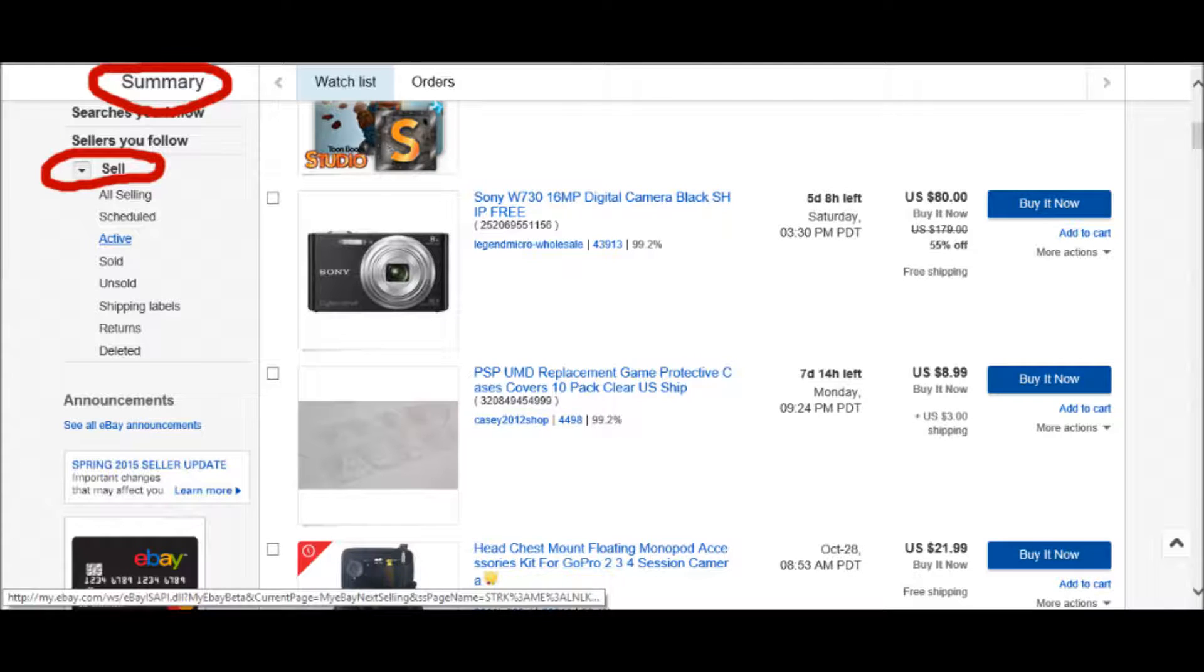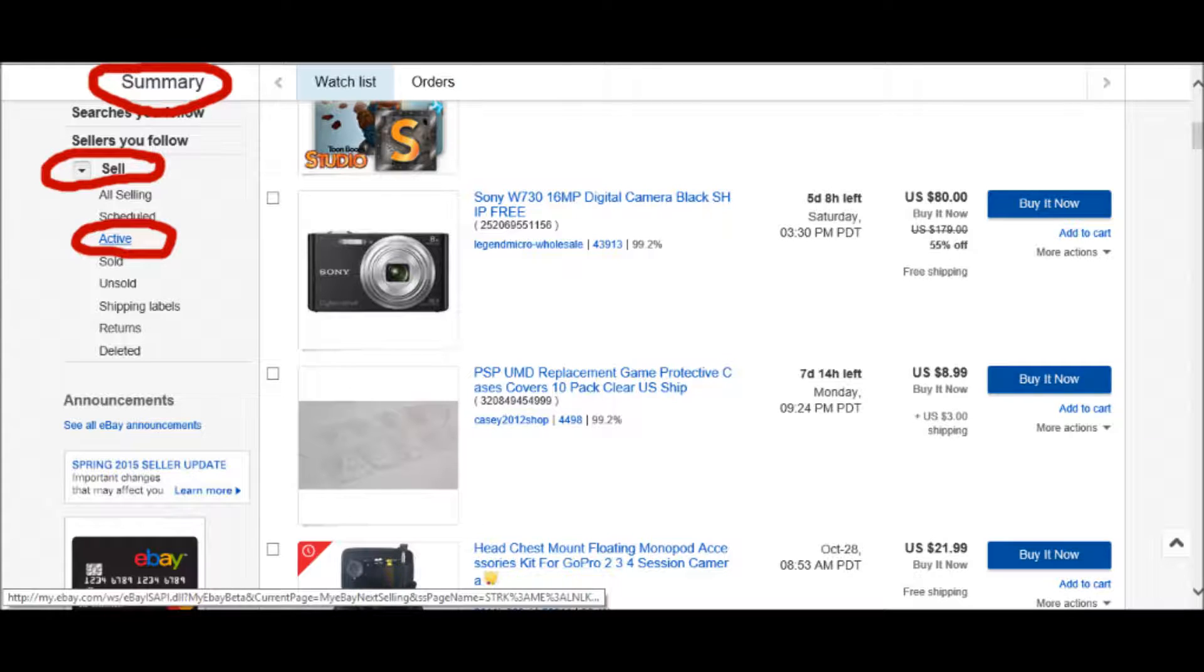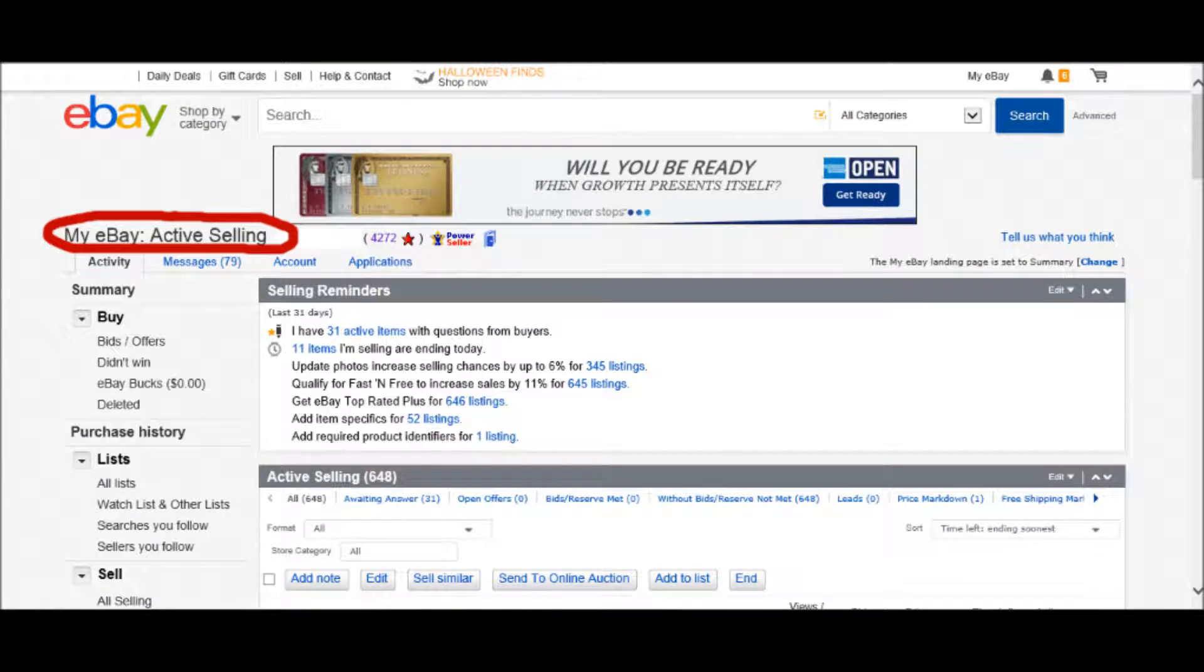In that Sell section, you'll see All Selling, Schedule, Active, and other things. What you want to do is you want to click the Active tab. Clicking the Active tab will take you to your My eBay Active Selling page.